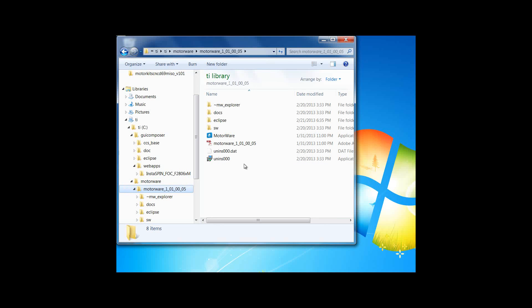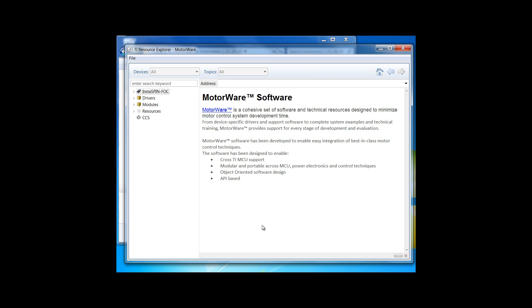The best way to explore Motorware is using the Motorware Resource Explorer. Motorware is simply the software infrastructure that we have used to make Instaspin FOC. Instaspin FOC projects are simply a combination of drivers and modules, and they can be browsed directly here.